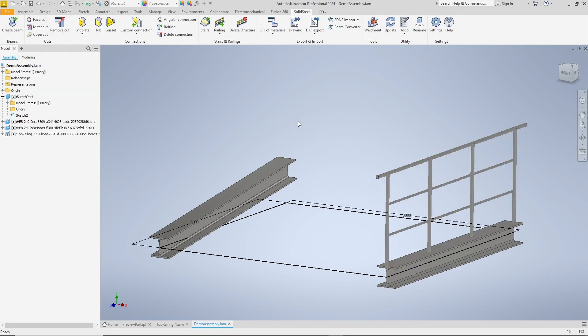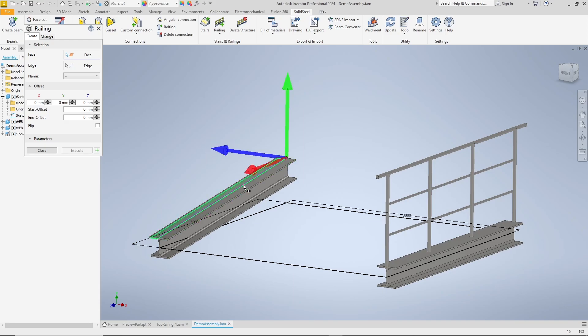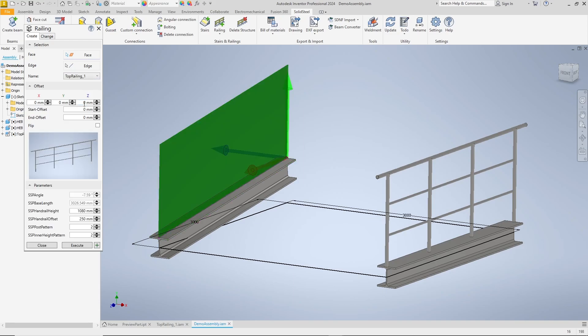Well, directly again on the slanted profile. Select face, select railing. The preview appears and we could also insert this railing right now. Before we do that, let's take a quick look at the dialog.